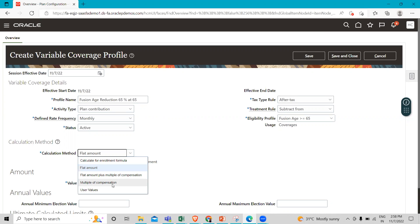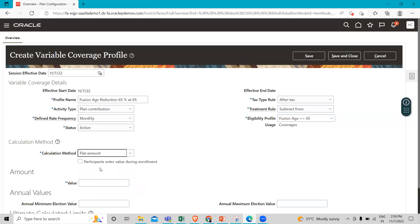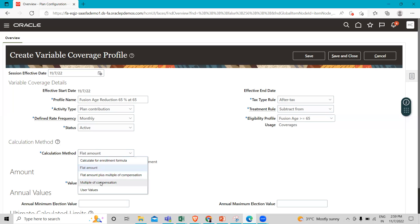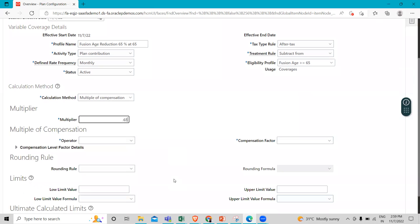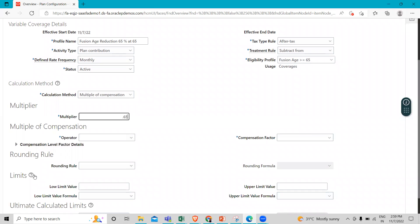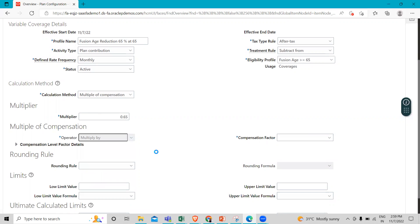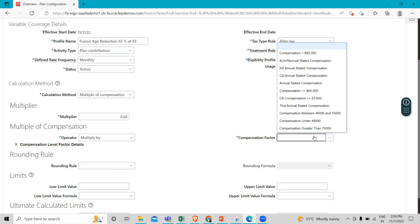We also have Calculate Formula or User Value. Here we are going to select Multiple of Compensation. We will define the multiplier as 0.65. Then we select the operator, which is multiply by, and then select the compensation factor, which is Annual Stated Compensation.